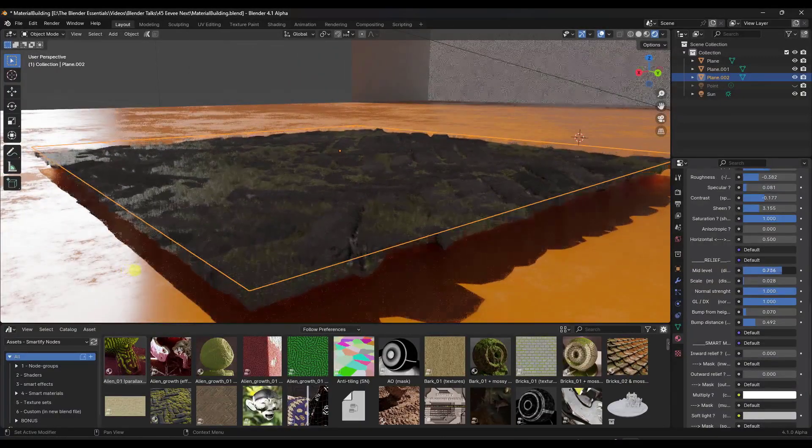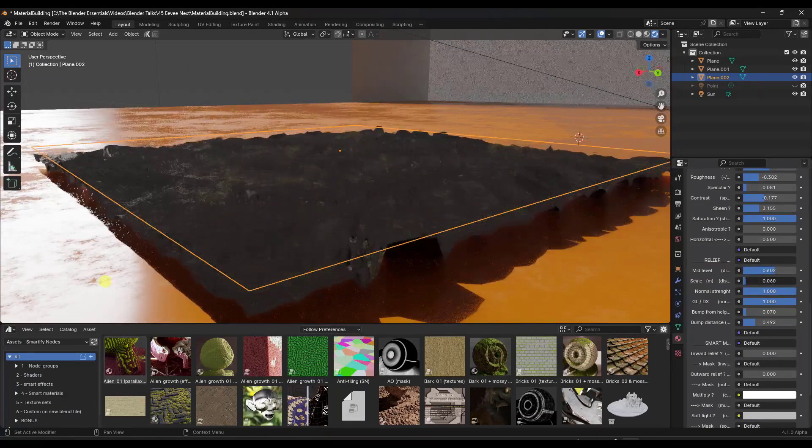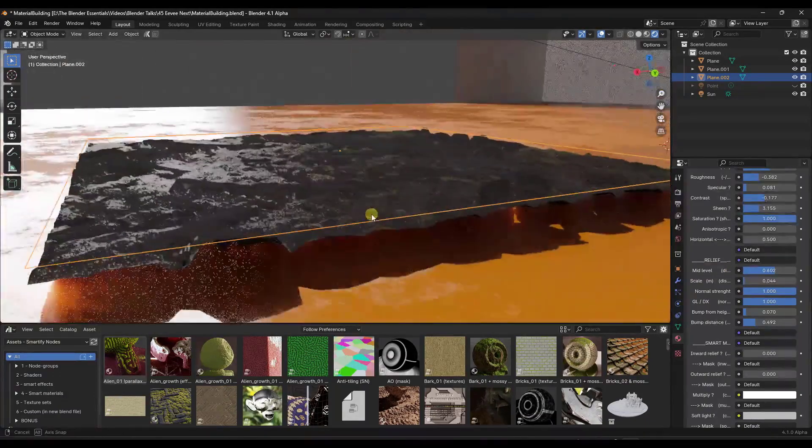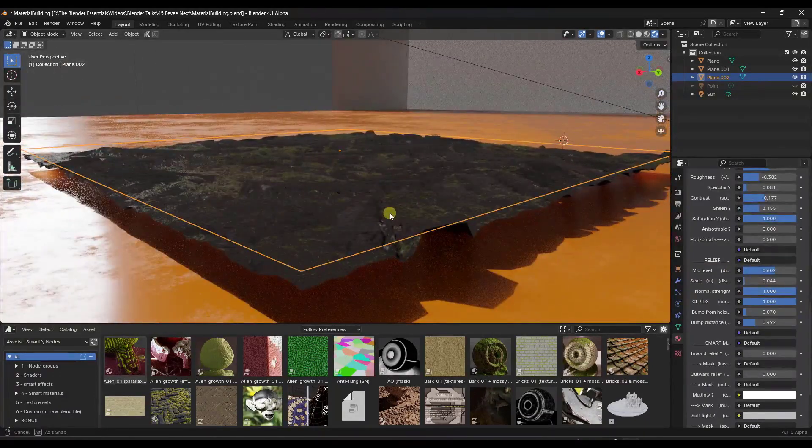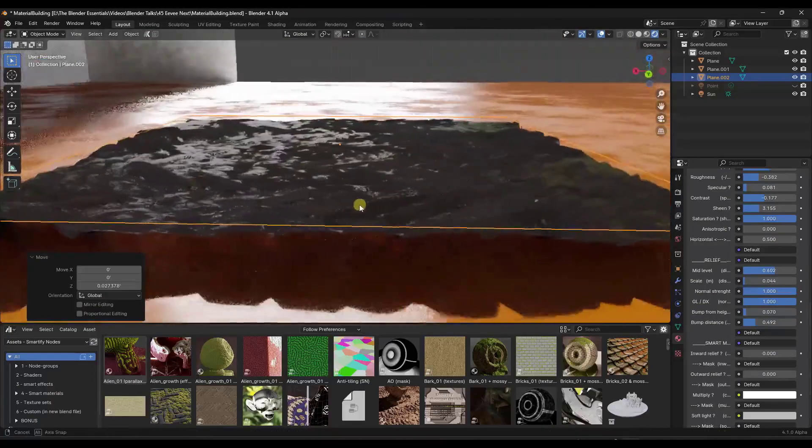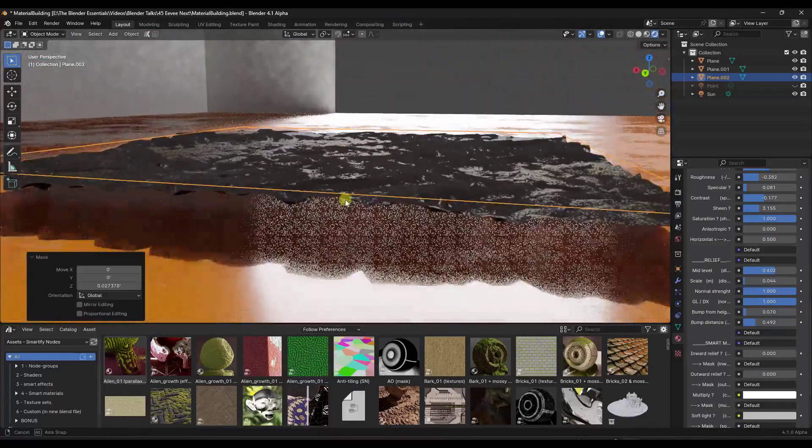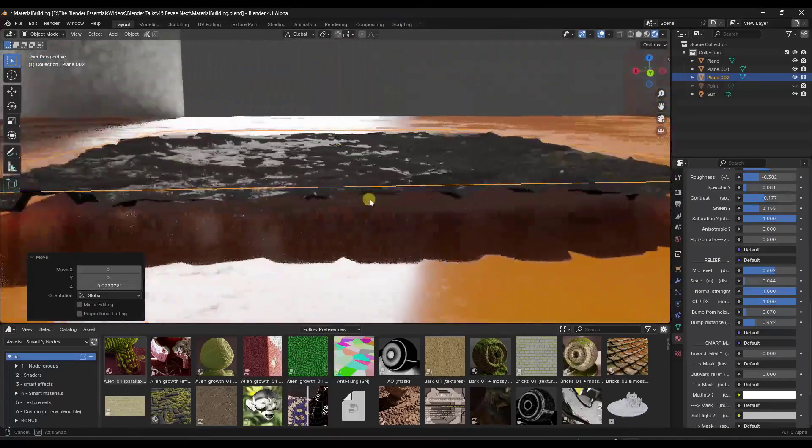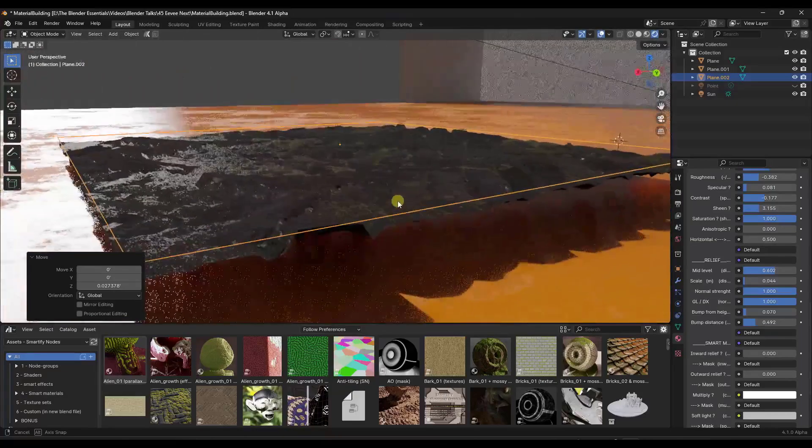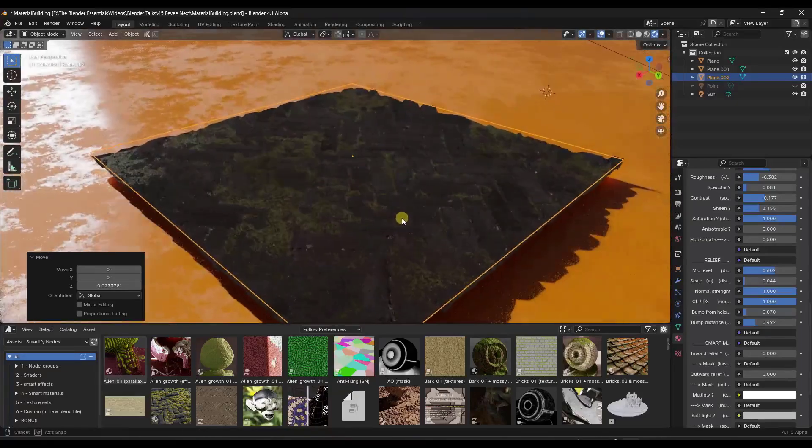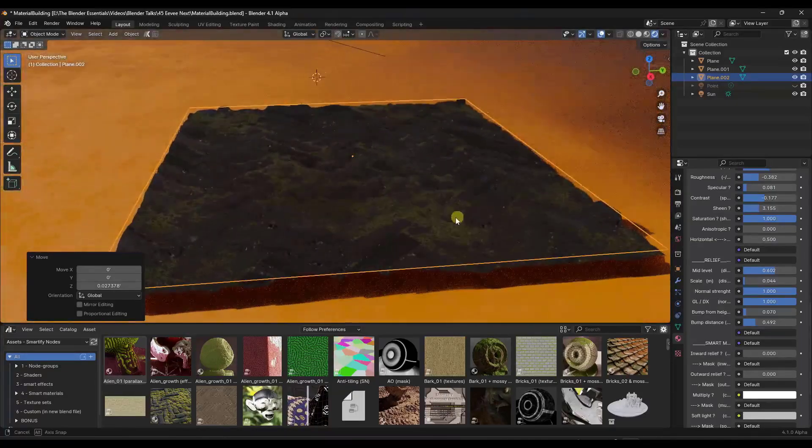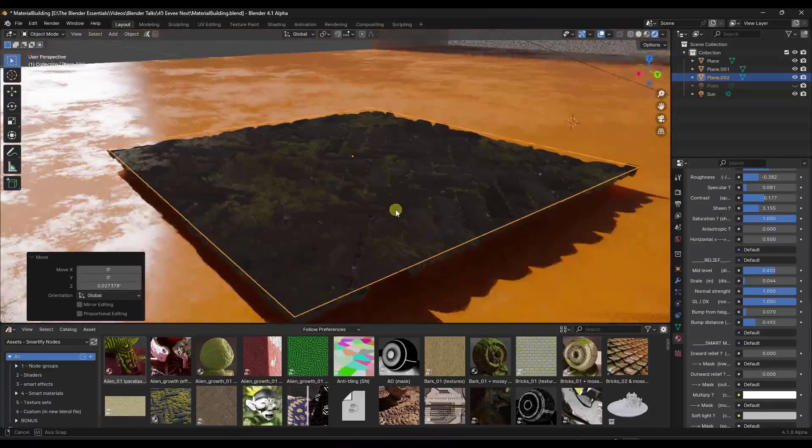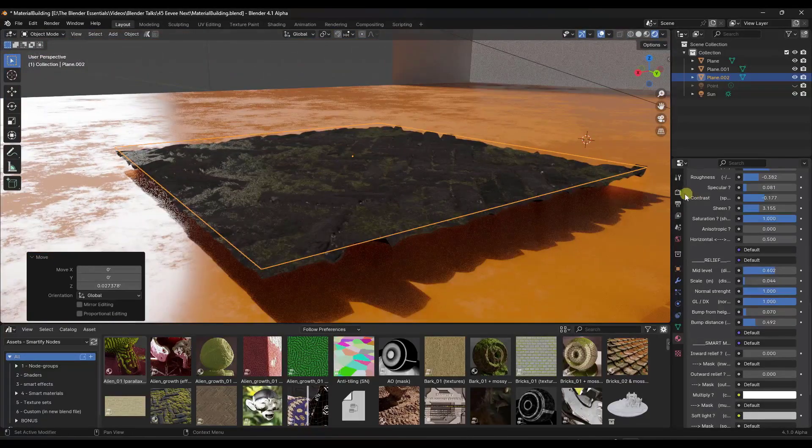we actually have a real displacement going on in here. And so notice how I can adjust things like my mid-level, my scale. This is more of a procedural material from Smartify nodes, but you can see how it's actually giving you that real displacement in 3D in real time, which is extremely valuable. That's something that I've wanted in EV for a long time.